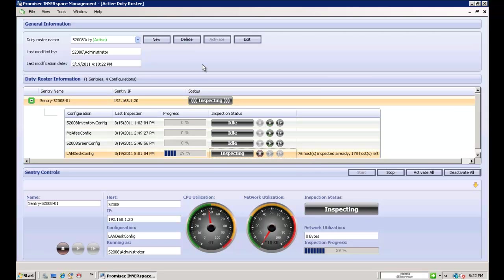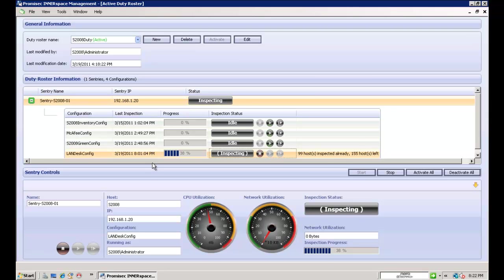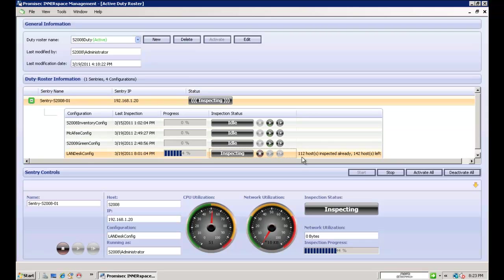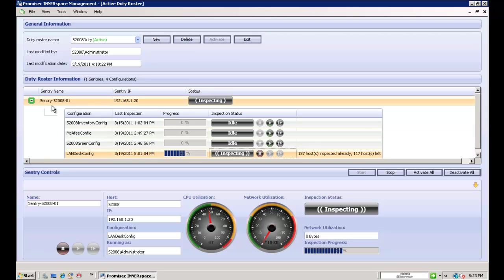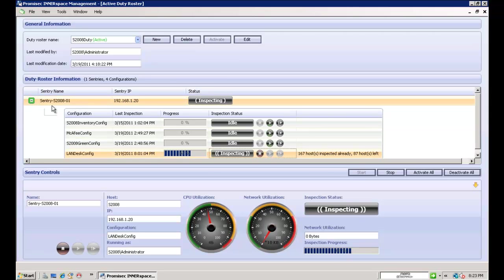Here is our Interspace manager console. Here we can see that we have one sentry defined, and it can have multiple configurations, and they can be turned on and off either by a schedule or by on demand. As you can see, we're scanning a class C subnet, speeding right along, and one of the things that you'll notice is that there's no user impact on the endpoints or on the server. Here as well, you can have sentries, multiple sentries, either resident on the Interspace server, or they can be deployed out into the enterprise. The sentry is an executable service that runs on a shared host, can be virtualized or non-virtualized, doesn't make a difference. This is not a hardware solution, and there is no dedicated appliance.